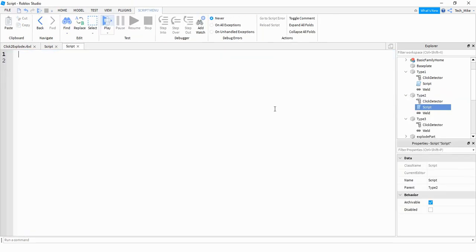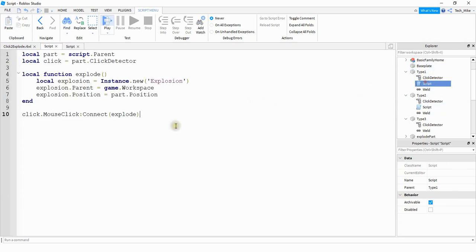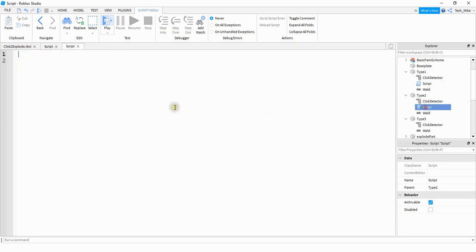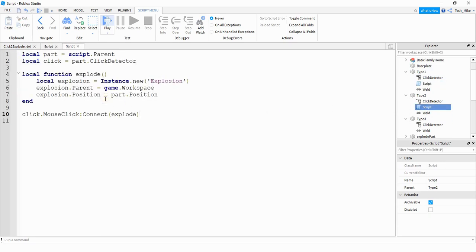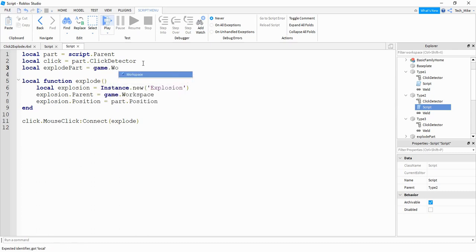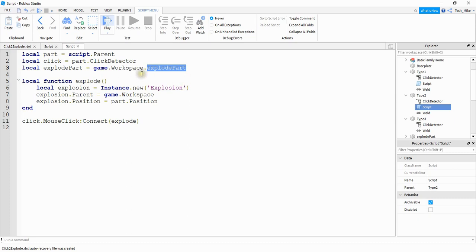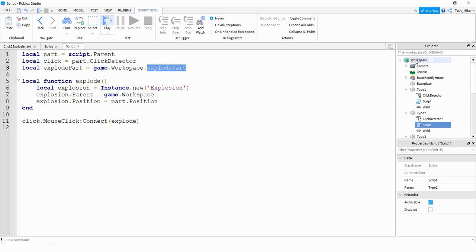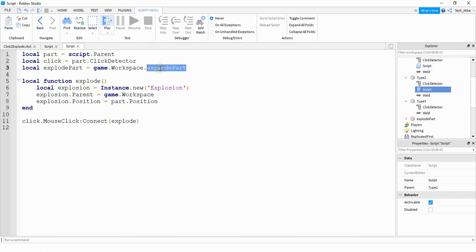This script is going to be very similar to the one we just wrote, so I'm going to copy it as a starting point. From here we just have to make a few small changes. At the top we're going to add another reference for the other part: local explodePart = game.Workspace.explodePart — whatever you named your part, make sure you update that here. The other change is that instead of having the explosion occur on the clicked part, we're going to have it occur on explodePart, so we change part to explodePart in the position line.